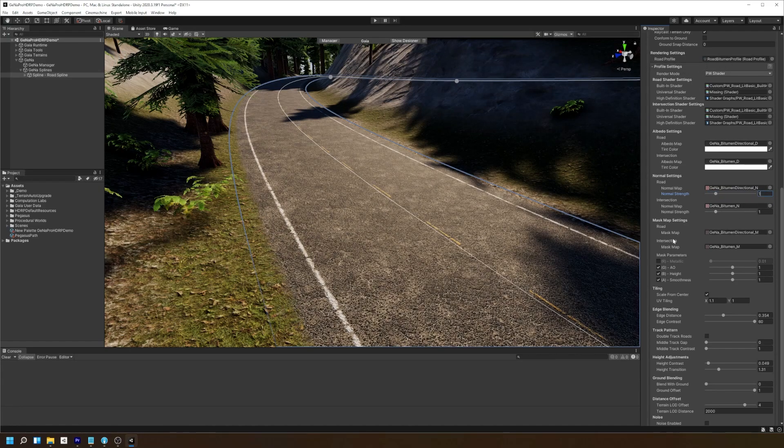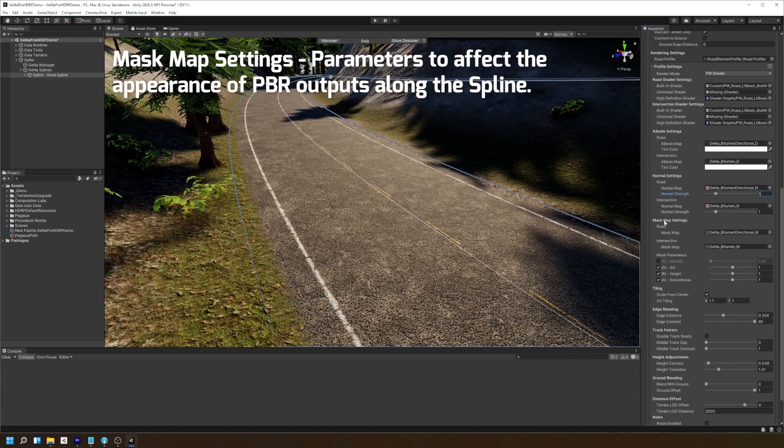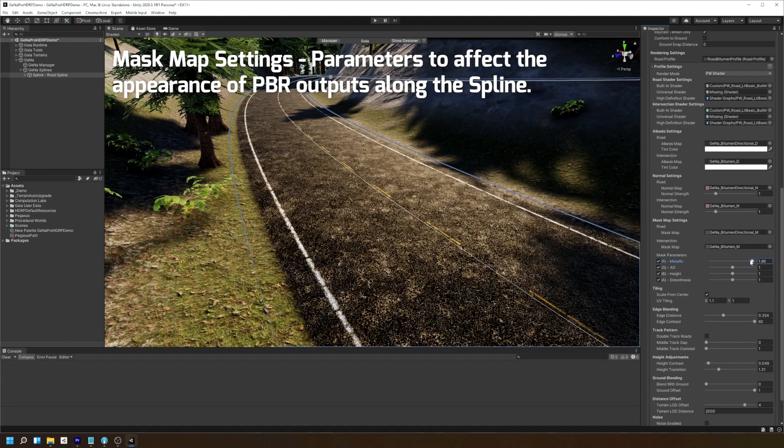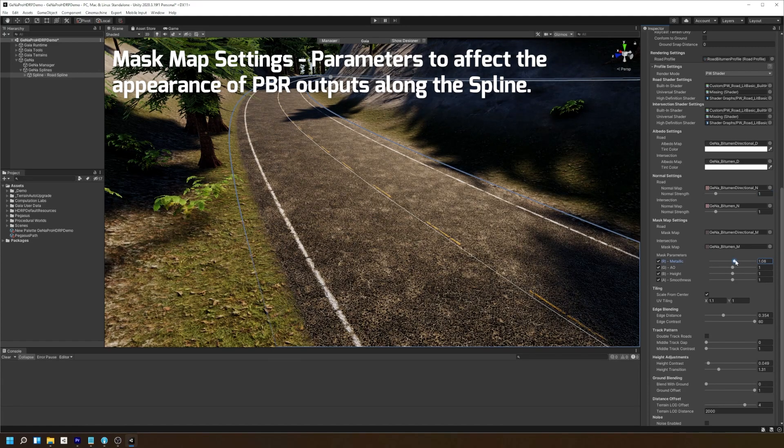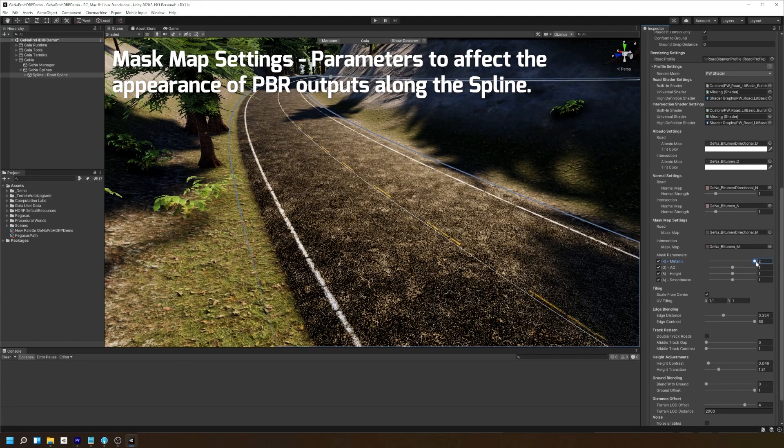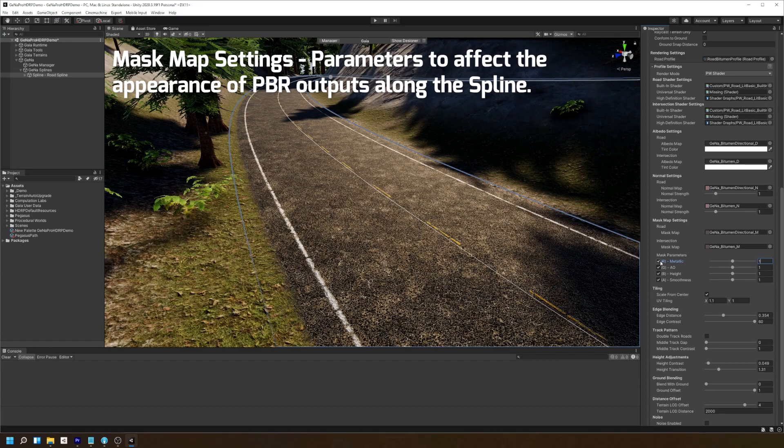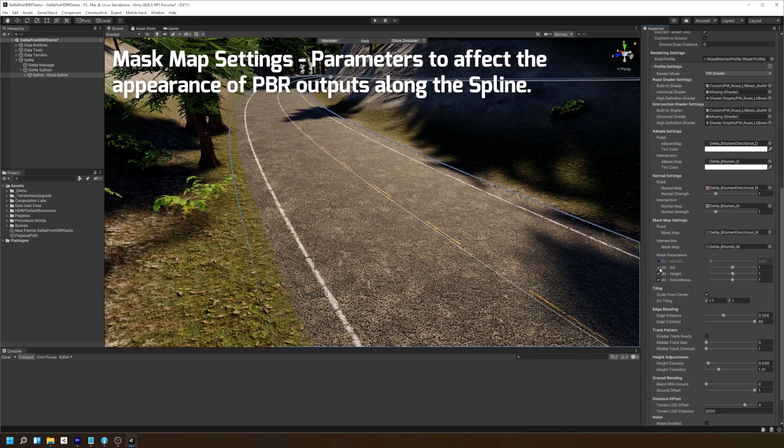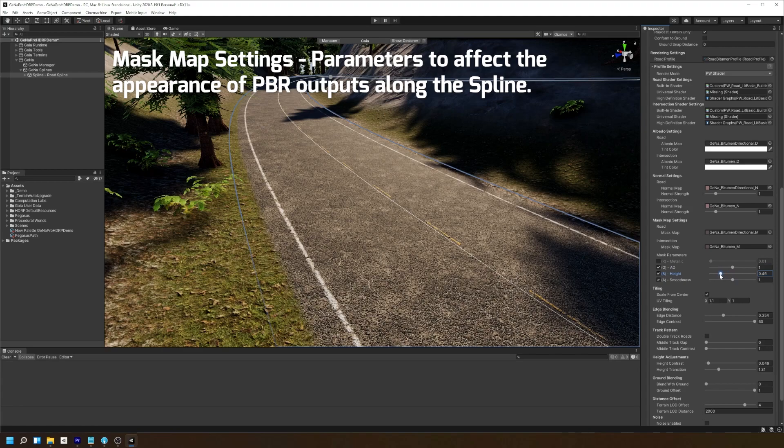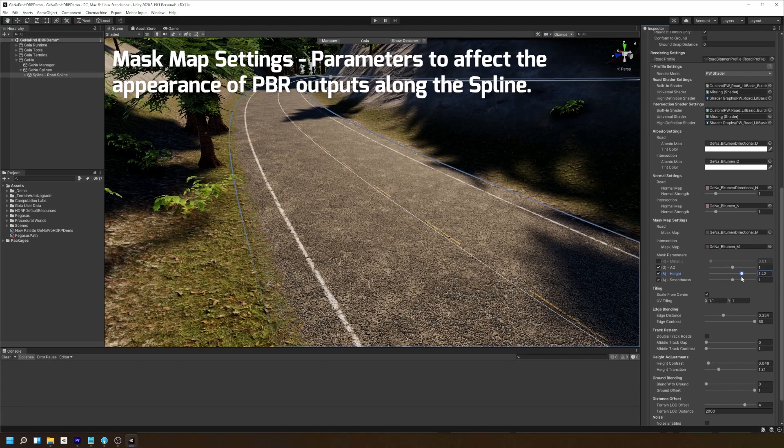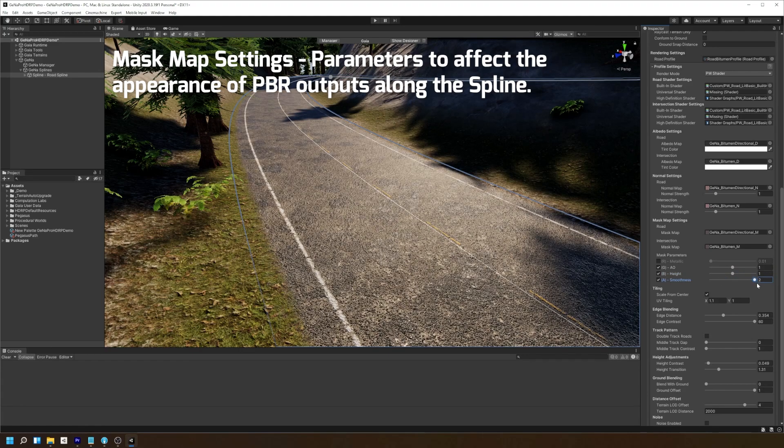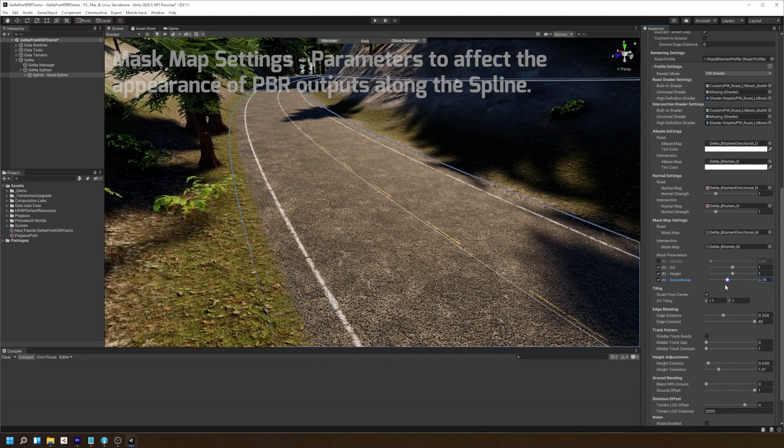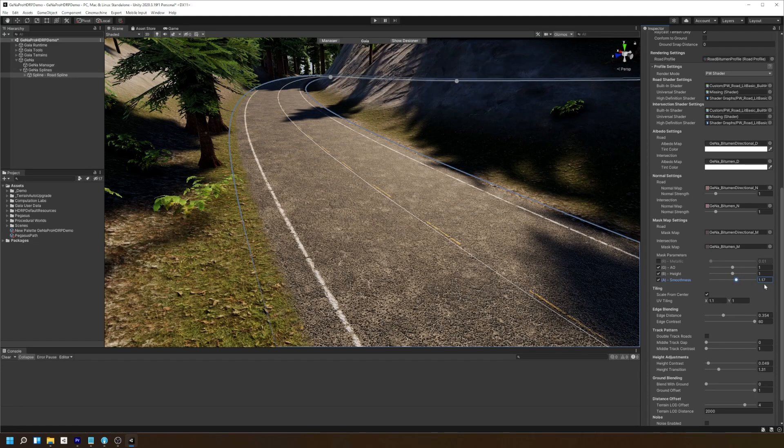Next we have the mask map settings. This gives us a few options in modifying finer details of our road. There's a way to make your road appear more metallic. There is an ambient occlusion strength which gives us nice shaded highlights depending on the applied mask map. We can also adjust the height settings which affects how the road blends with the objects underneath it. And we have our smoothness for our road, which gives us a more shiny look when the light hits it.